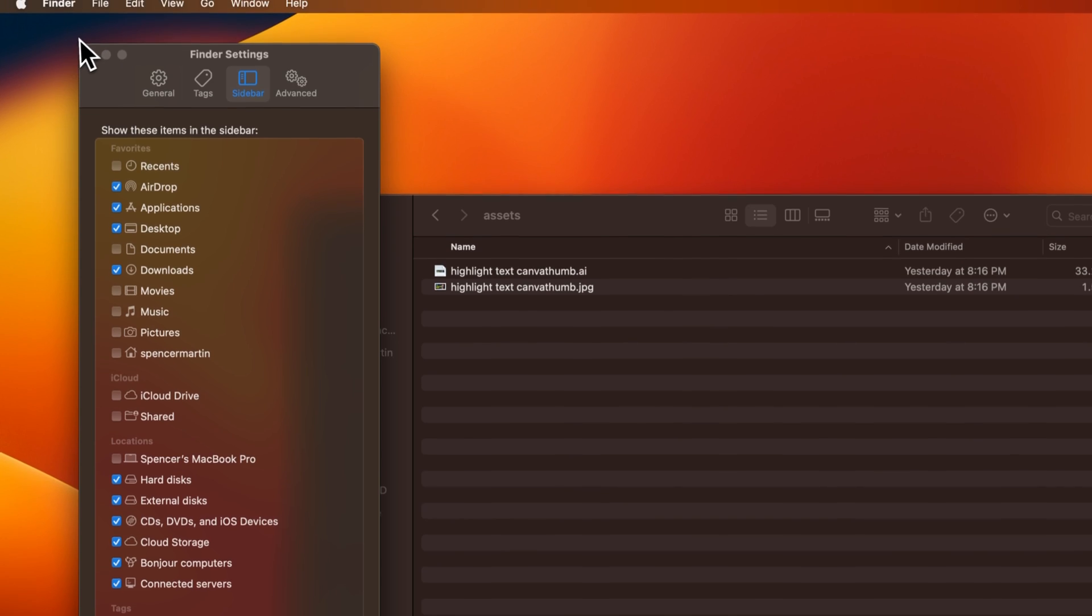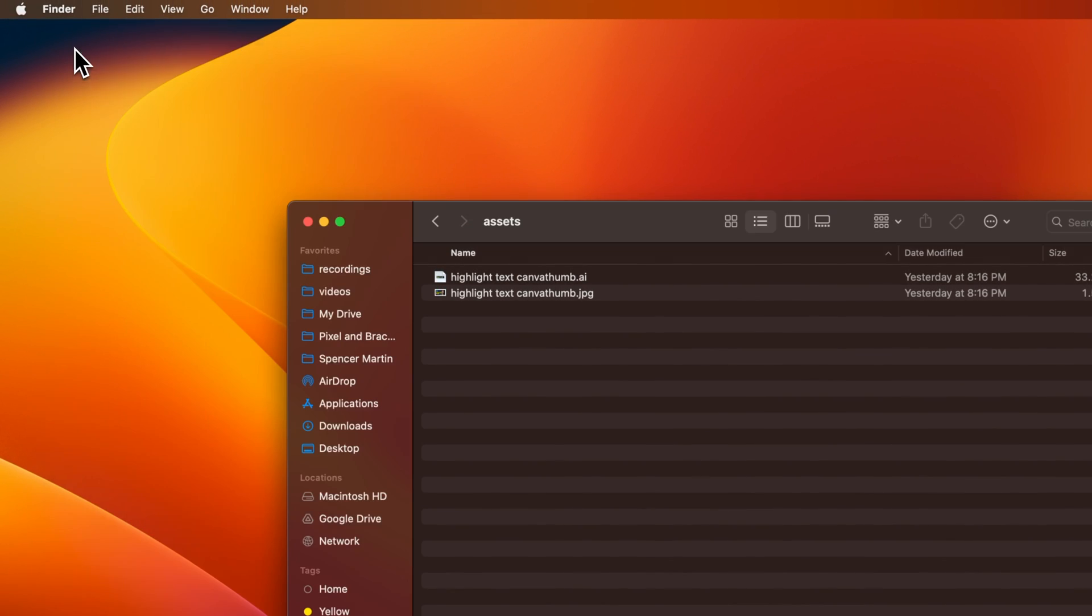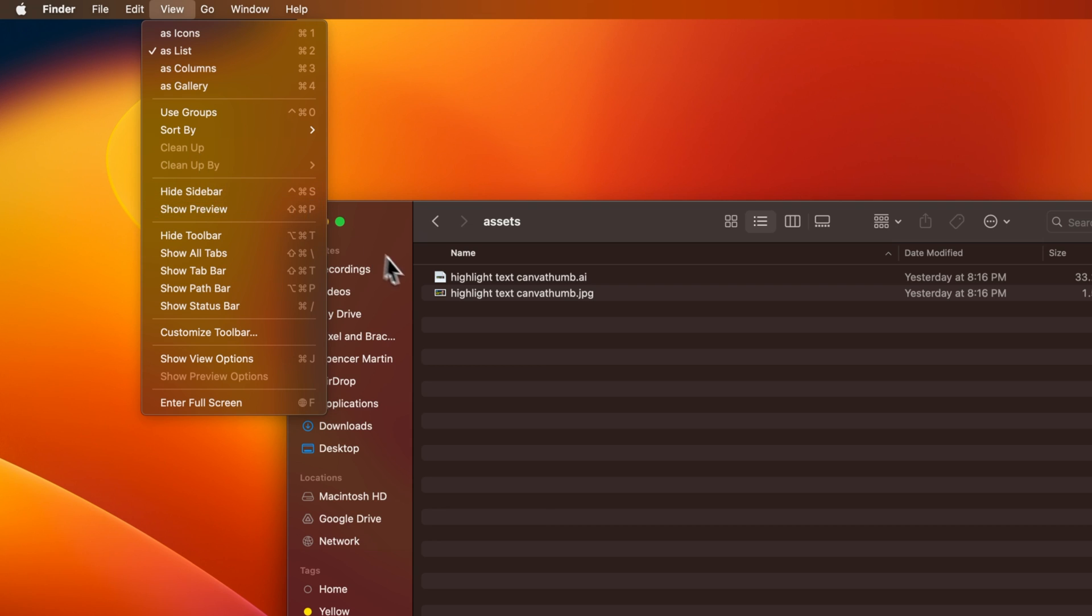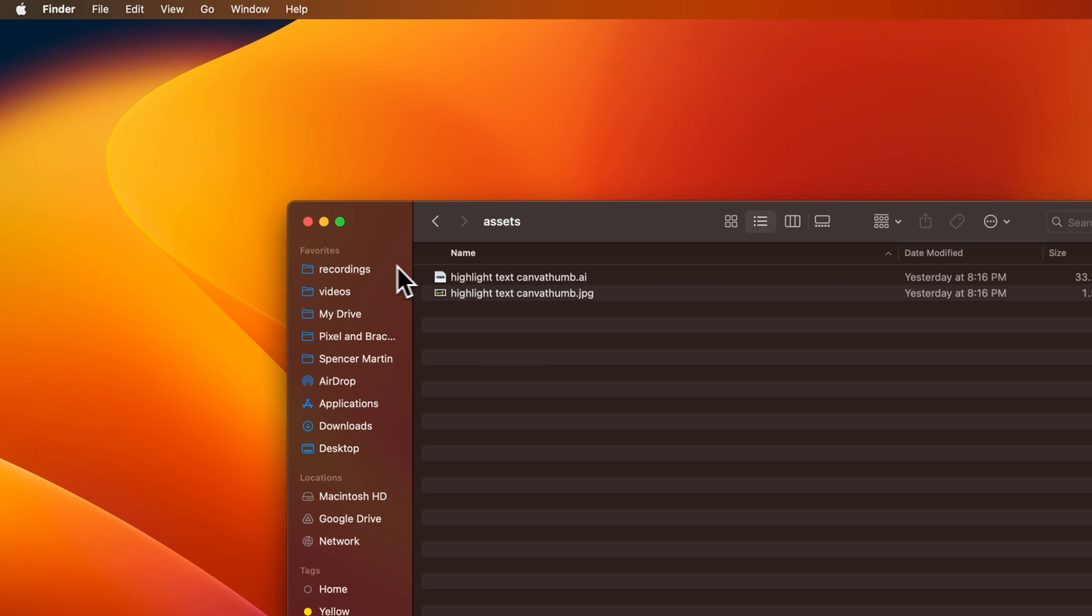That's kind of how you can adjust what is shown in the sidebar, but also going up to View, Show Sidebar, and also Hide Sidebar. Show Sidebar would be right here if you're not seeing your sidebar.